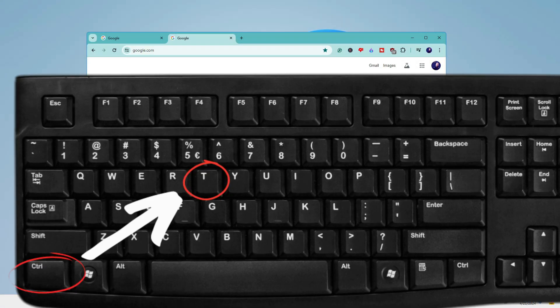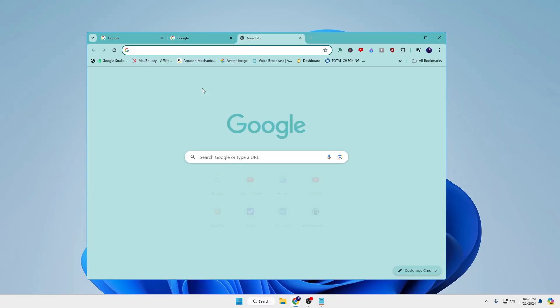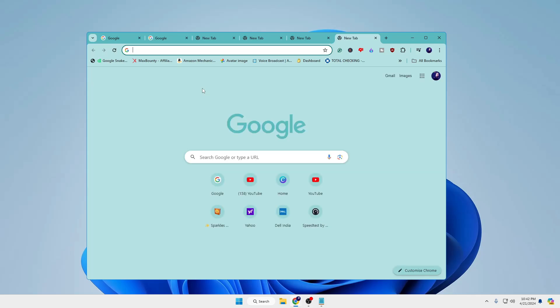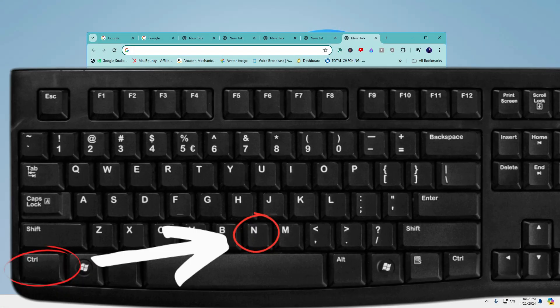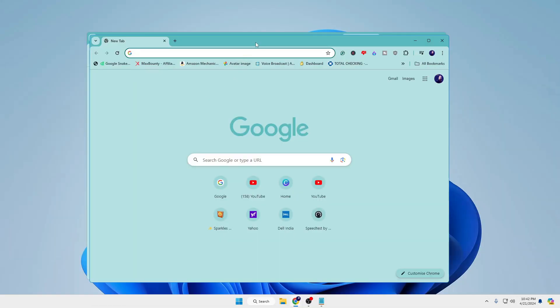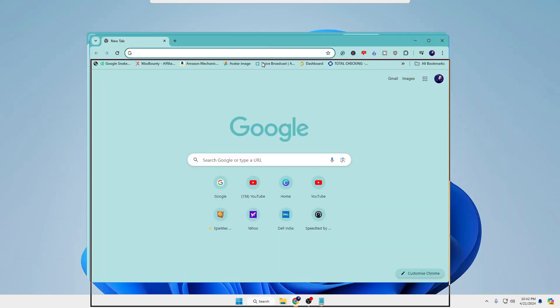If you want to open a new tab, press Ctrl+T and a new tab will open — you can keep pressing it to open more. And if you want to open an entire new window, press Ctrl+N.